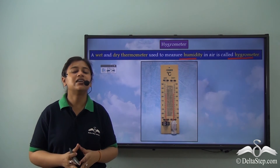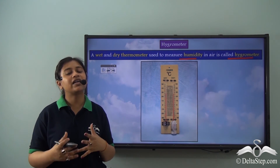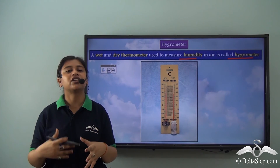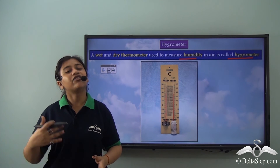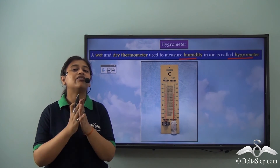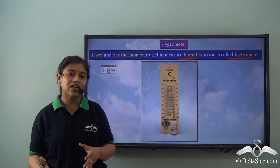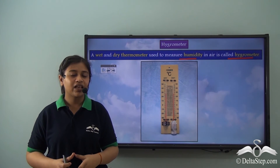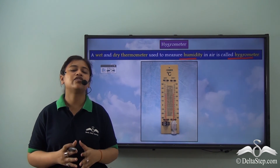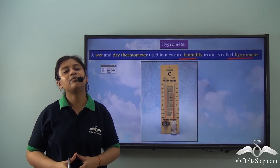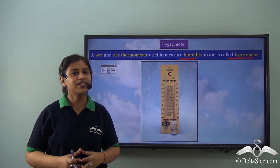Today in this video we learnt about the different forms of precipitation and how precipitation influences the weather of a particular area. We further learnt that humidity is also a very important factor that influences weather, as it tells us about the moisture content in the air. We also learnt that a hygrometer is an instrument used to measure humidity. In the next video we will be learning about atmospheric pressure and wind as important factors that also influence weather.